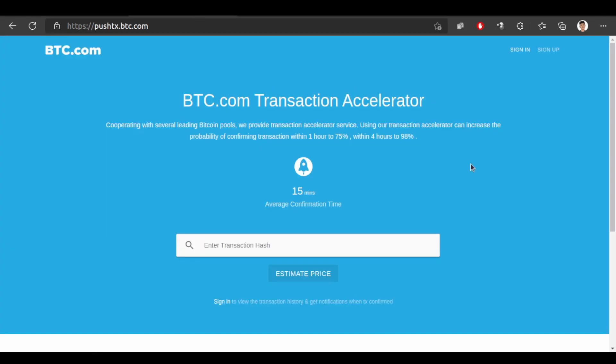This website helps you to accelerate your transaction. If your transaction is stopped at some point, then you can enter your transaction hash over here. Then estimate the price. Then it will help you to accelerate your transaction.